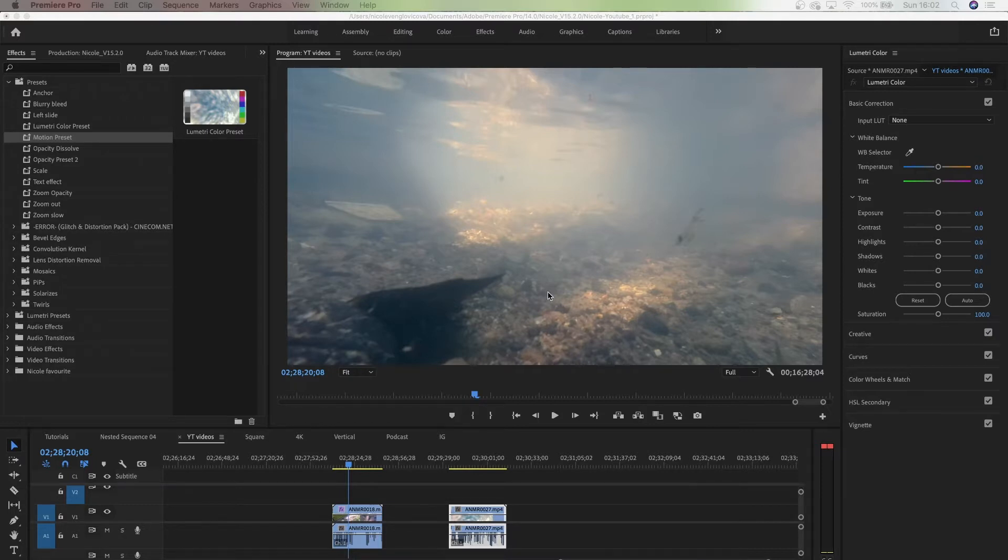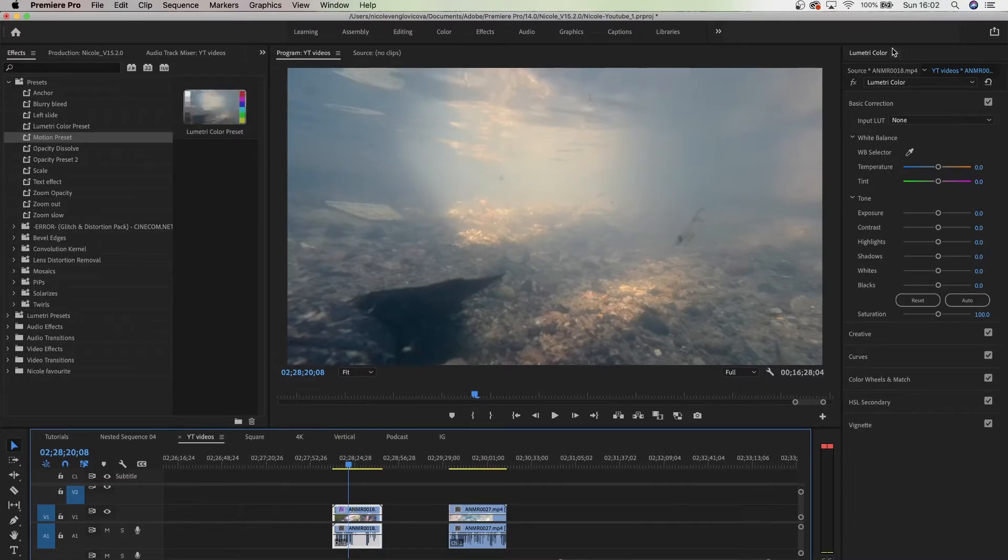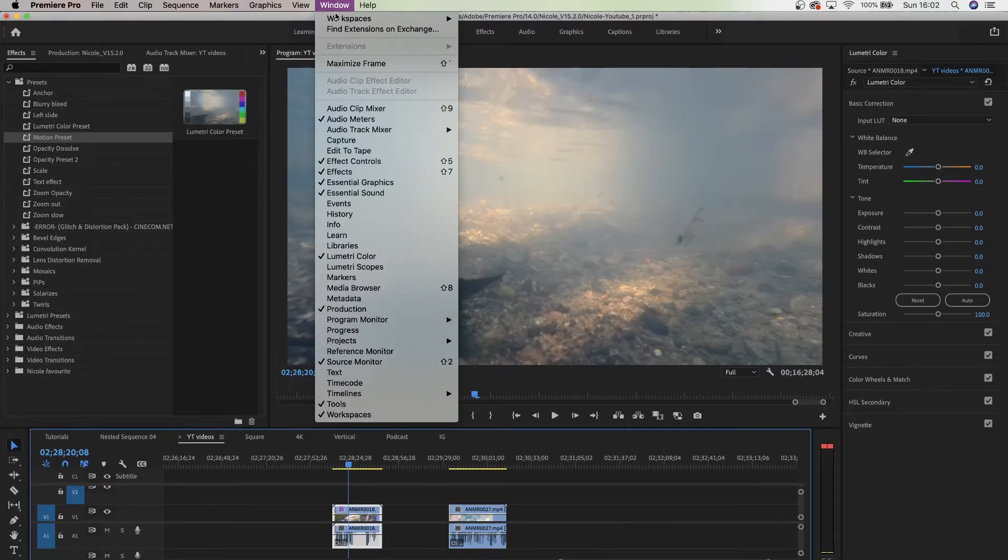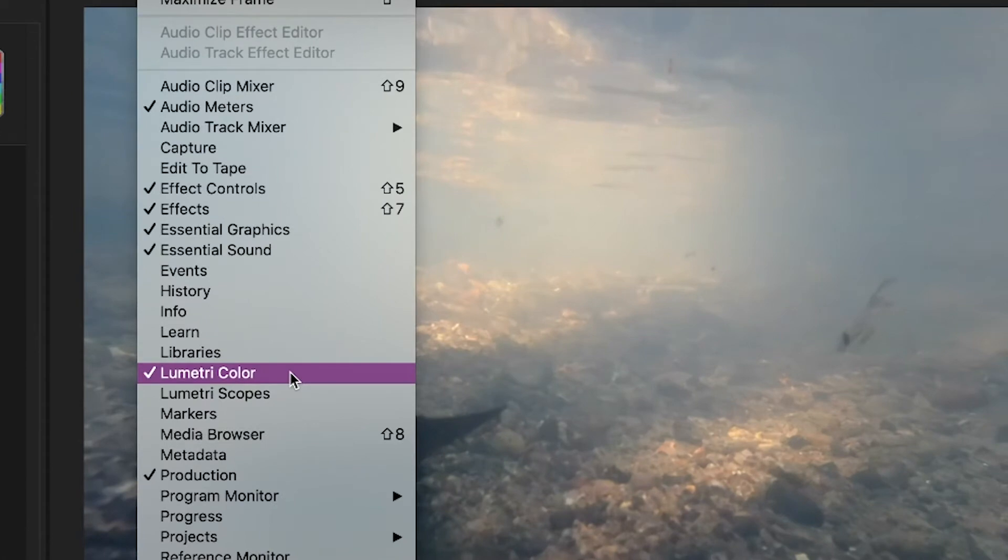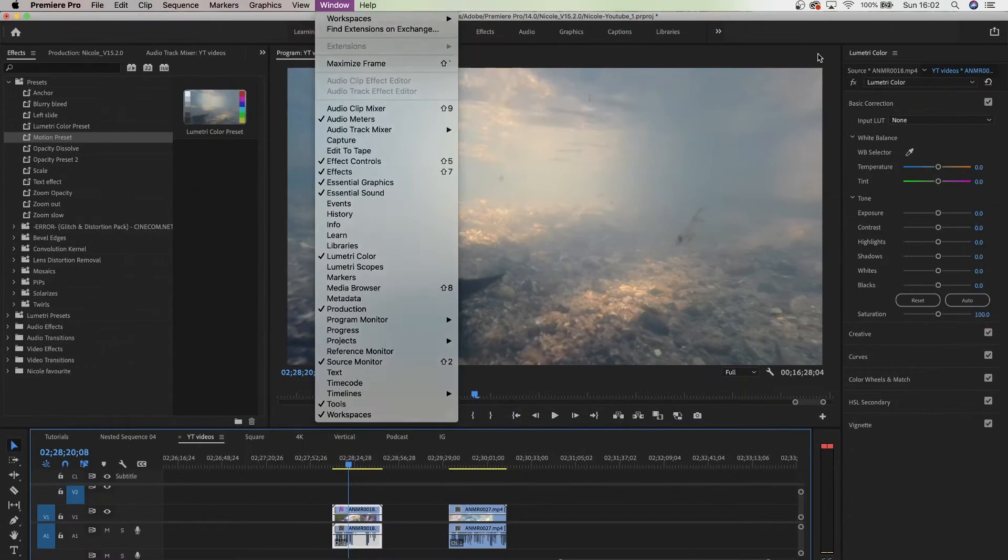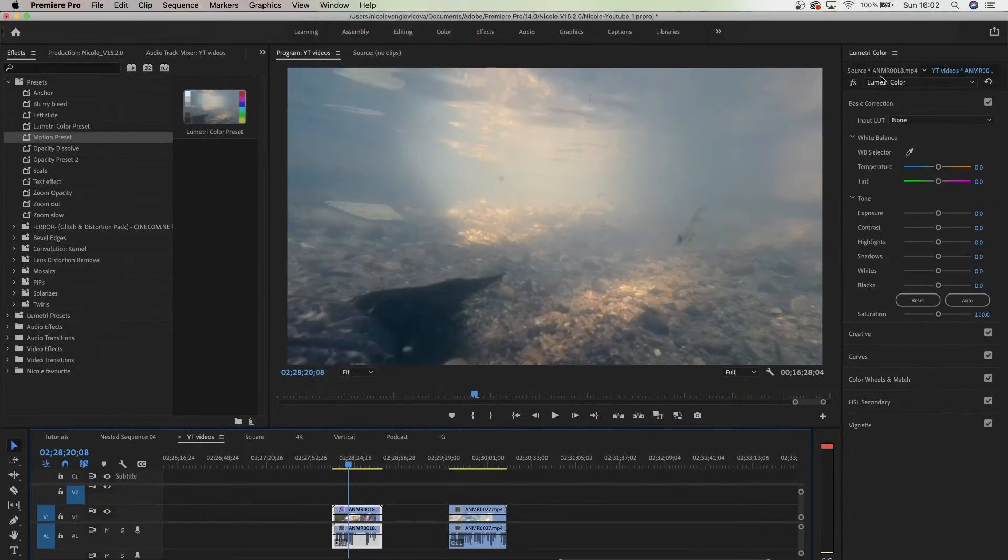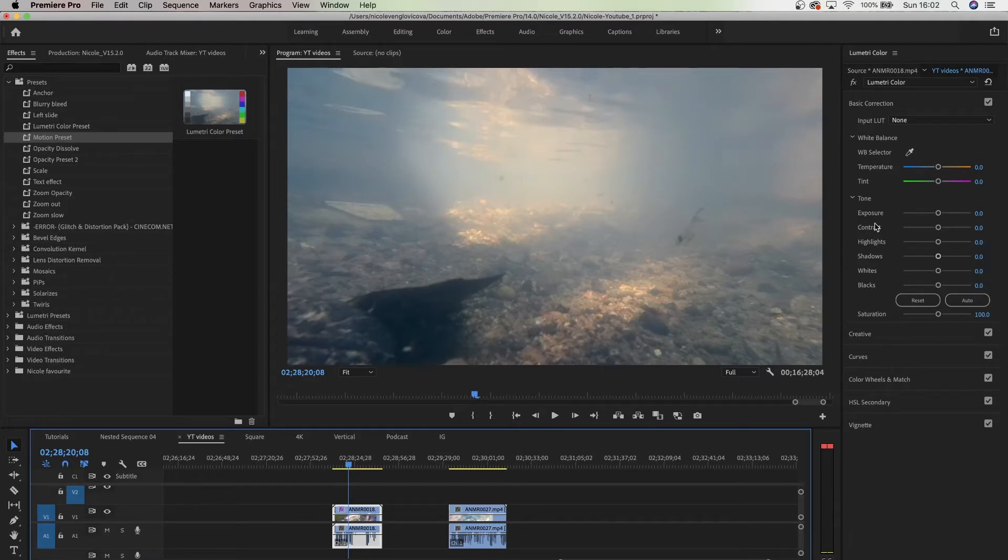First, we need to adjust our Lumetri Color. If you don't see the panel, go to Window and then select Lumetri Color, and it's usually going to be displayed on the right side.